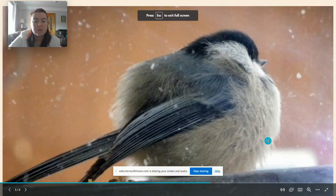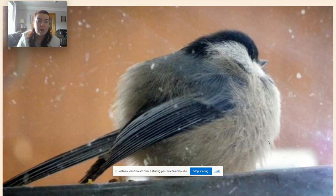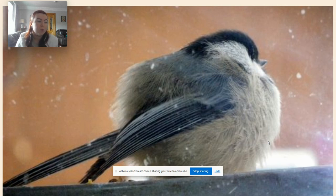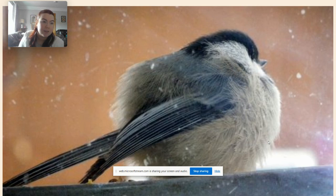Okay group two, today we're going to be looking at investigating insulating properties. Our activity today, which I will explain later on in this video, is about how we are able to trap a layer of air to provide extra insulation.